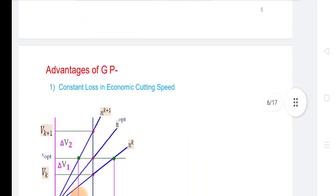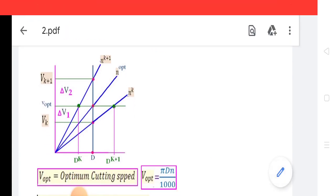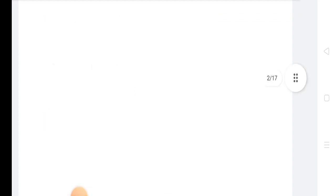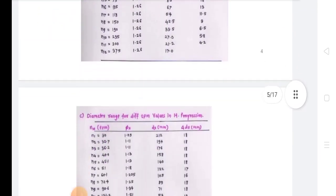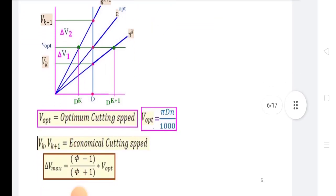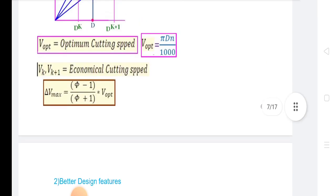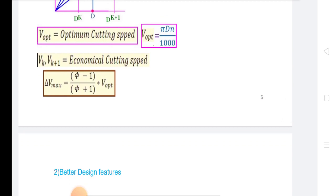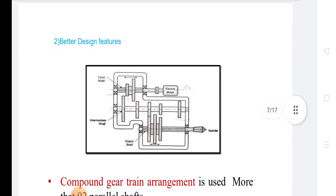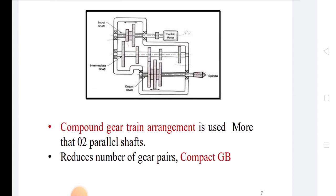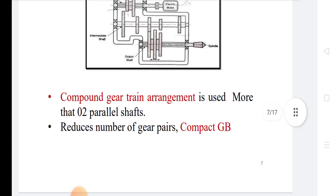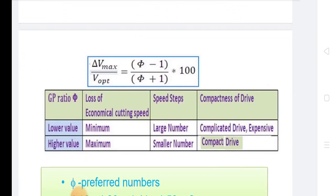There are some advantages of geometric progression, like constant loss in economical cutting speed. There are calculated economical cutting speeds where V is operating cutting speed. Also, there are better design features: compound gear train arrangement using more than two parallel shafts reduces number of gear pairs. This is the geometric progression ratio, with conditions like loss of economical cutting speeds, speed steps, and compactness of drive.